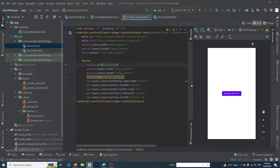Hey, what's up guys, welcome to FindGap YouTube channel. In today's video I'm going to show you how you can hide the action bar from all of your activities in your Android app, or from a specific activity. So let's start.